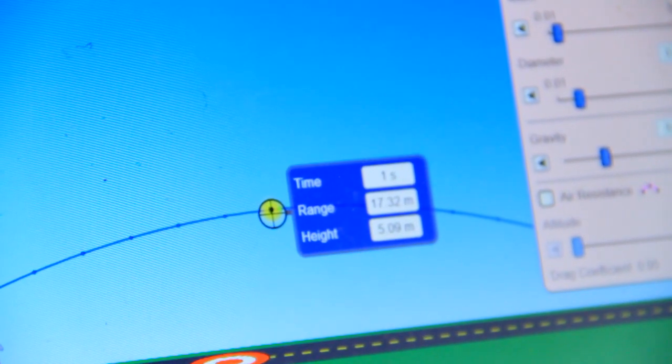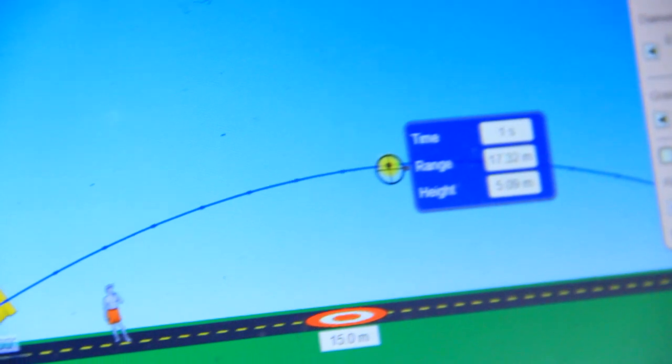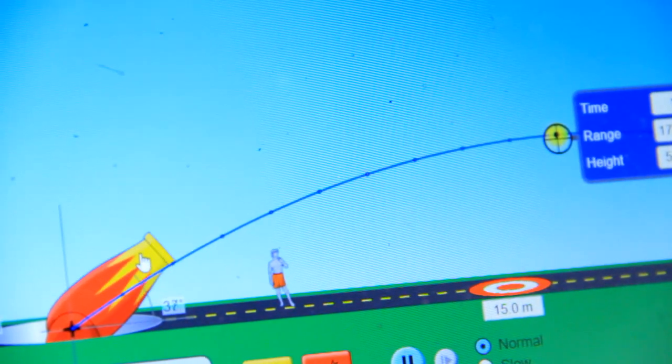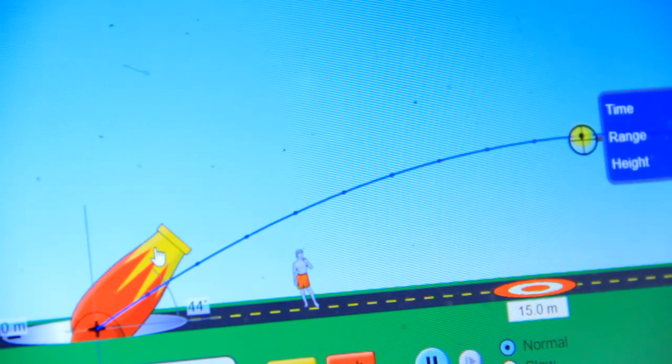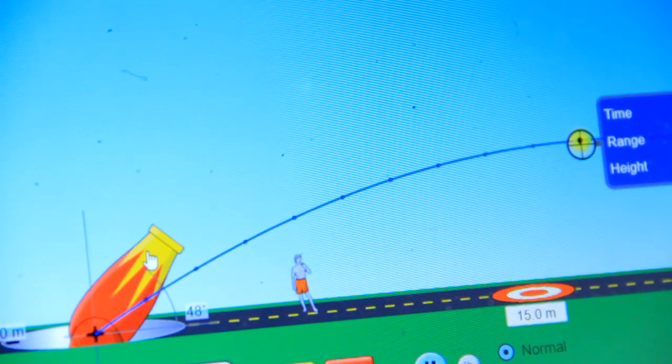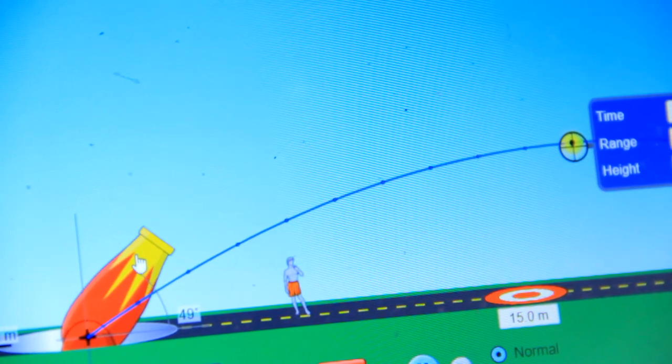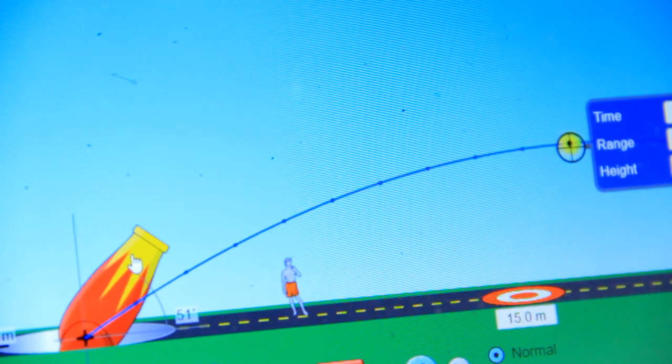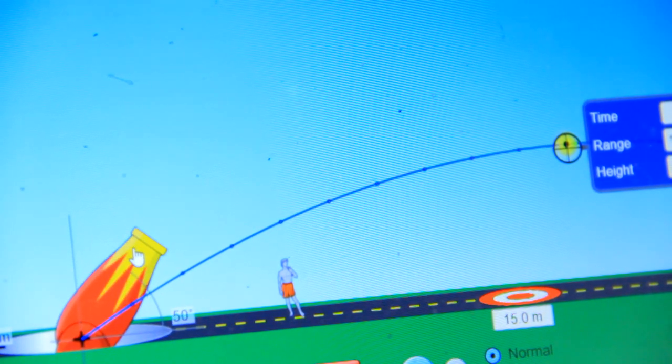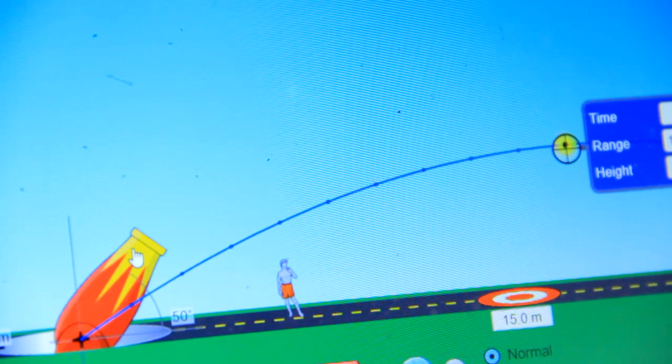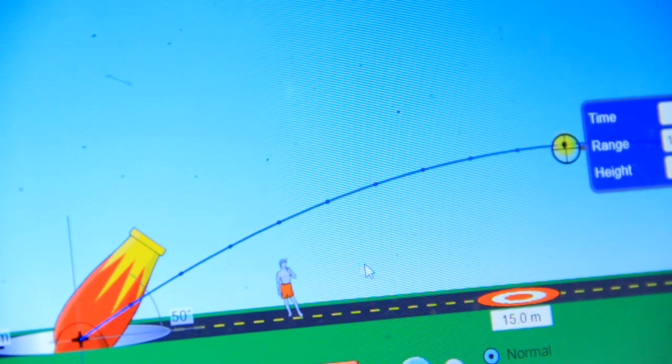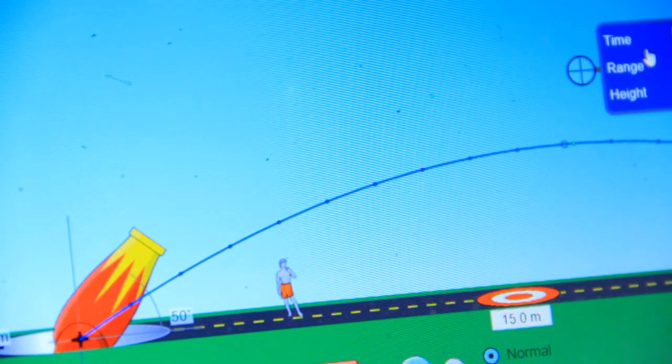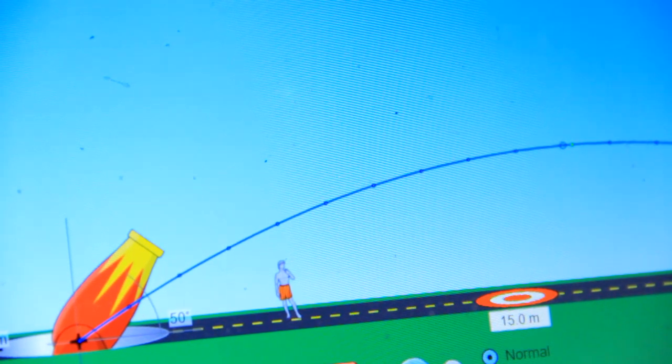But let us see if we change the angle. We change the angle but maintain the speed. We change the angle at 50. Let me set it here at 50. And then let me remove the meter. And then shoot.